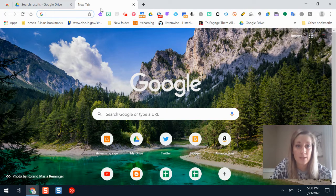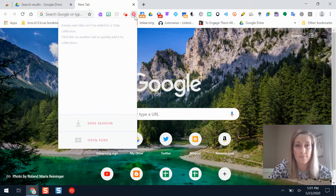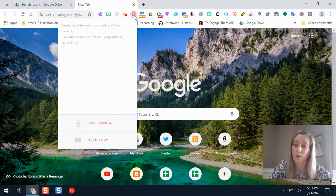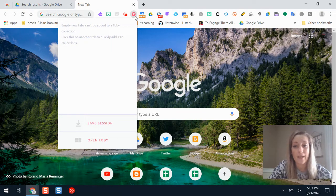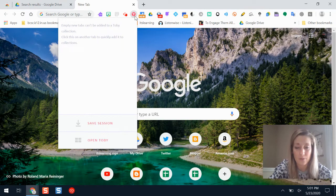Toby shows up here as part of your extensions in your Chrome web browser. To open Toby, the first time you use it you will have to add an account. I always use my same Google account so it's consistent and I know the password, but you will have to do that the first time you try to use this tool.